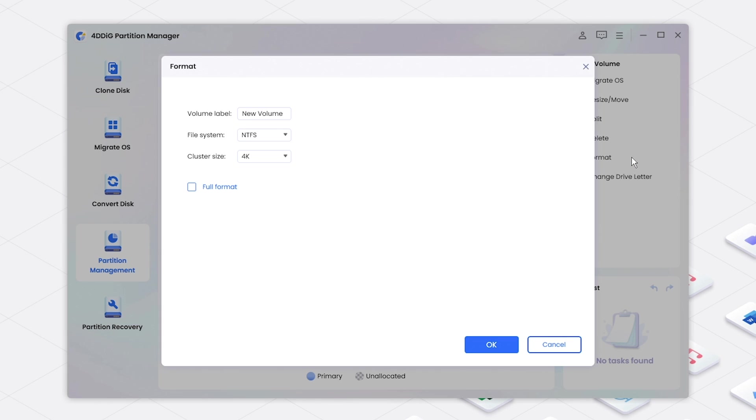Set Volume Label, File System and Cluster Size. Check Full Format. Click OK.